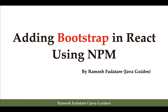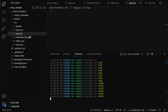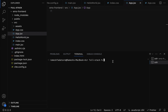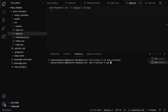Installing Bootstrap in a React application is very simple — we just have to run the npm install command. Let's go to our project in Visual Studio Code. Open a new terminal by clicking the plus icon, then navigate into our project by typing 'cd ems-front-end'. To install Bootstrap, type the command: npm install bootstrap --save.